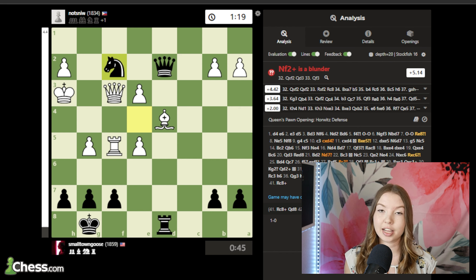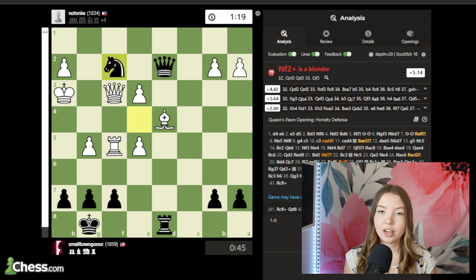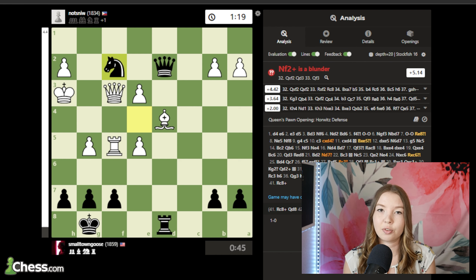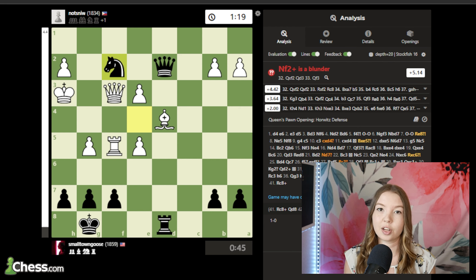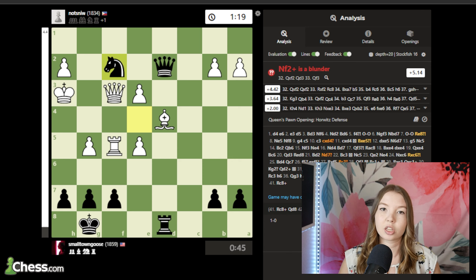If you're analyzing a classical game you played over the board, it's worth looking at it without an engine first. You can look at it with your opponent after the game or by yourself, and maybe write down your own thoughts before bringing it to the engine to see the objective truth of the position. That will help you in the long run get better at evaluation and understanding your own thought process. I hope this helped you understand how to make the most out of the engine as a tool for your own analysis. Thanks for watching, don't forget to subscribe, and I'll see you soon!